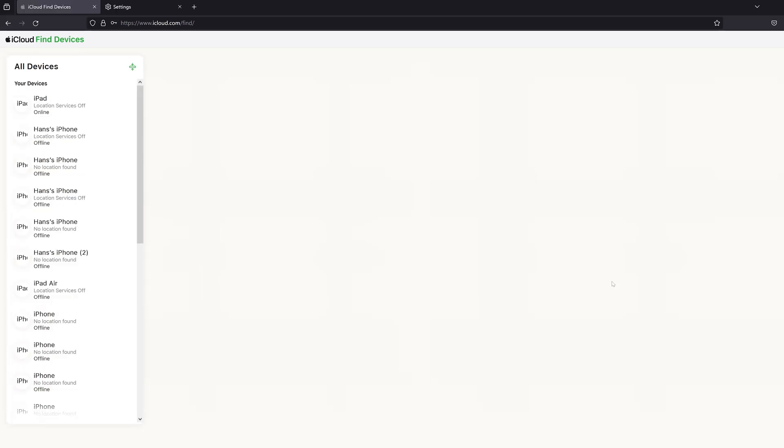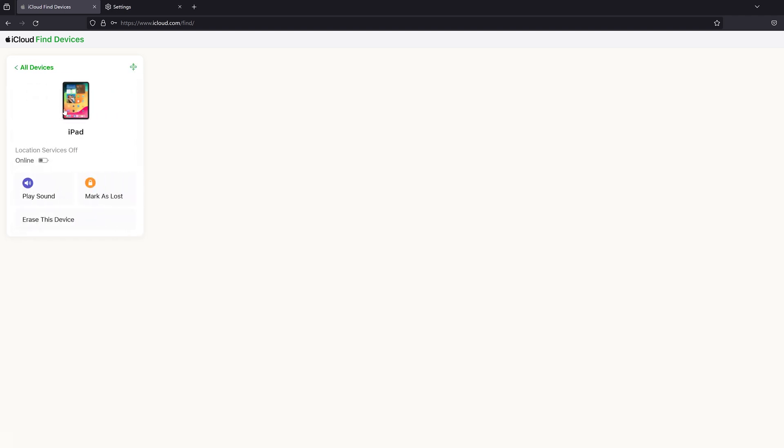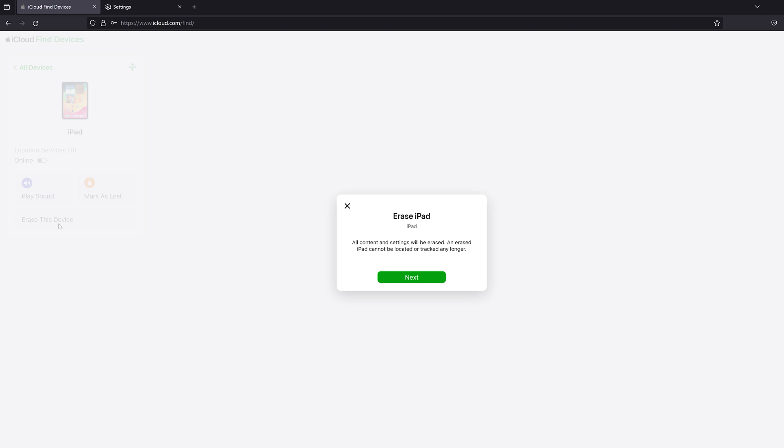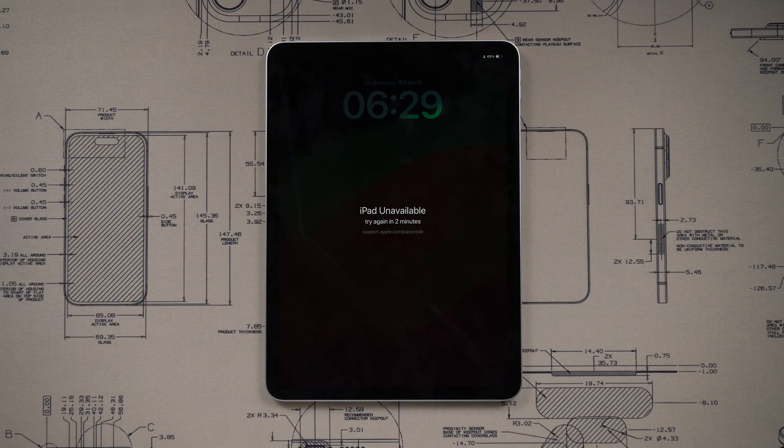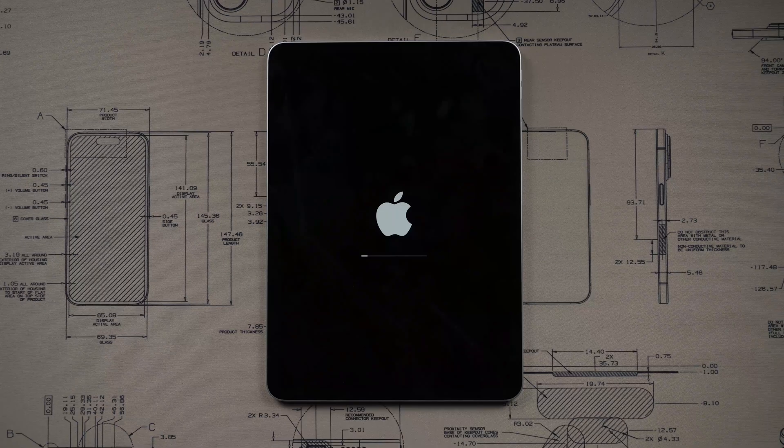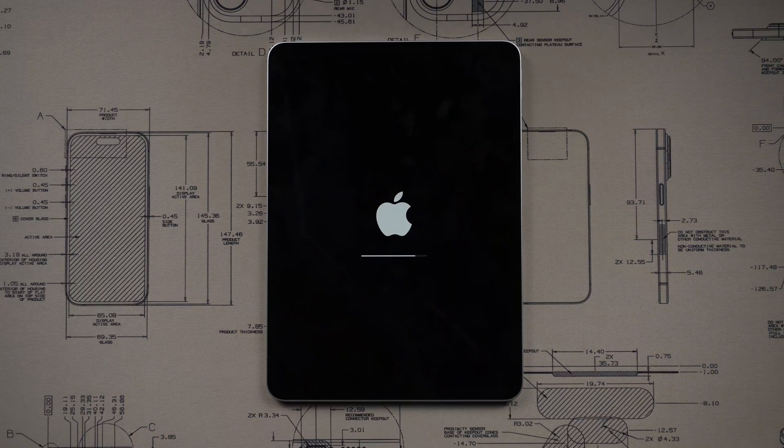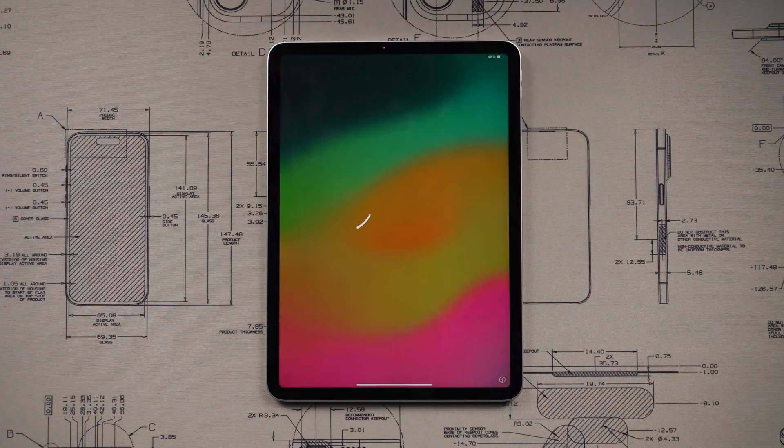Select Find My iPhone, tap on All Devices, and then select your device. Select Erase iPad from the listed options, and then it starts to wipe your files. Then you will see that your iPad has started to erase the screen lock.